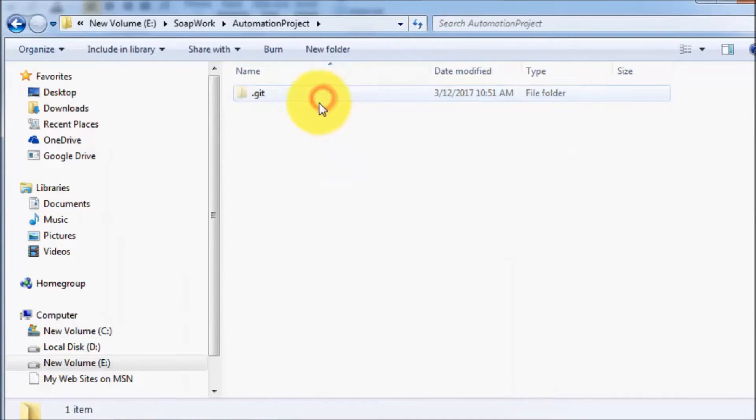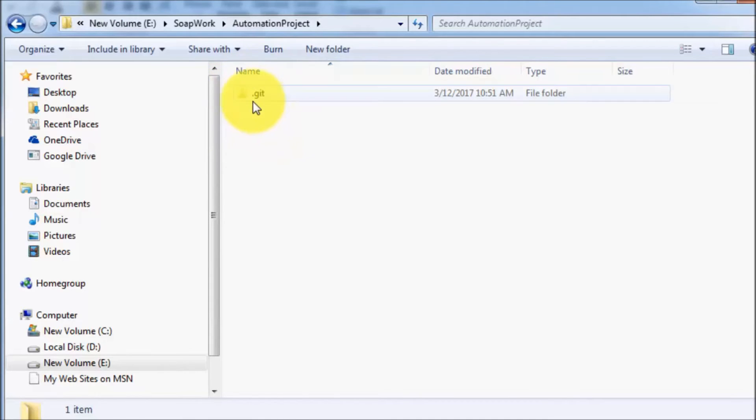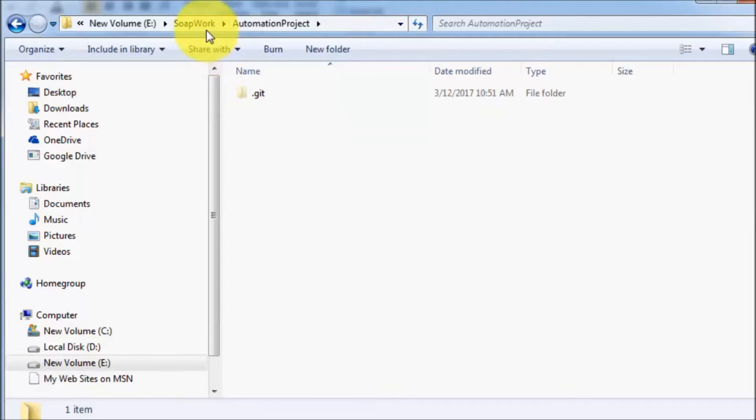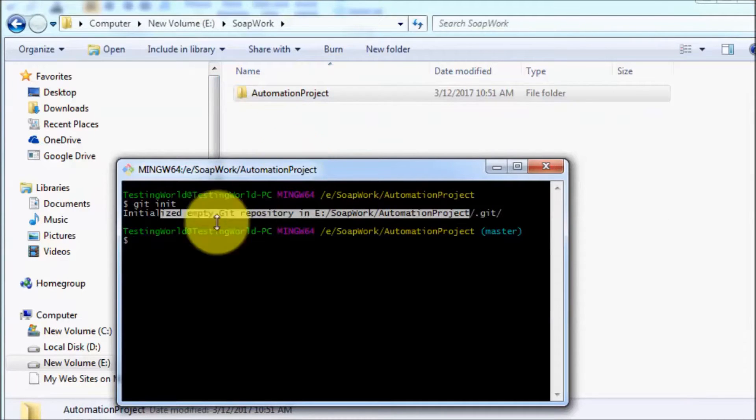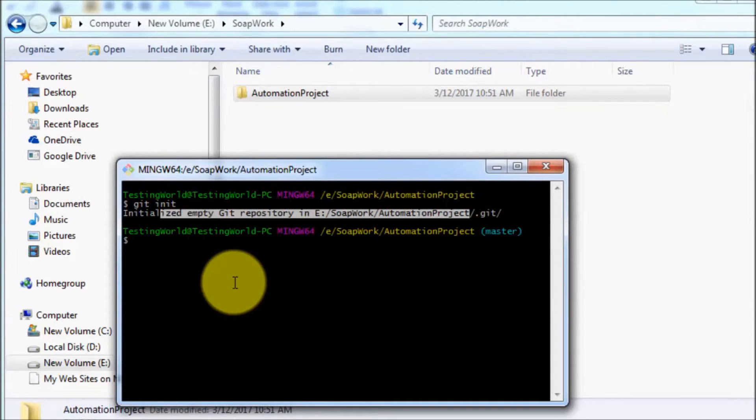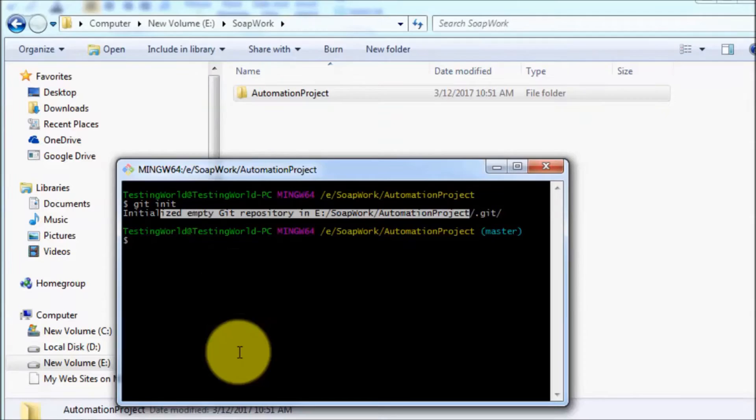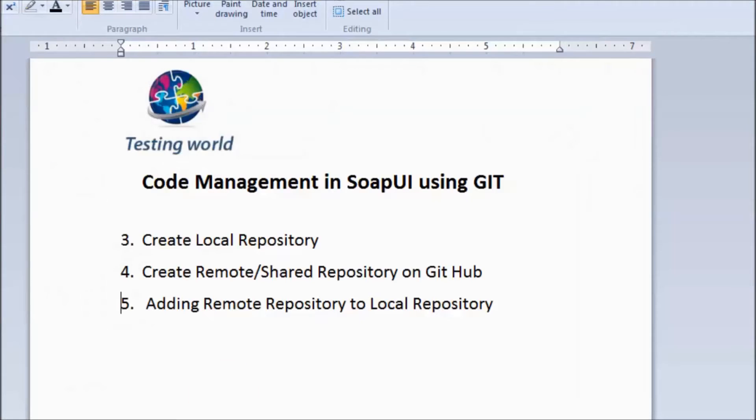If you go inside this folder, you can check we have a hidden folder with the name .git, which means this folder is created as a local repository. So we have created a local repository on our system.